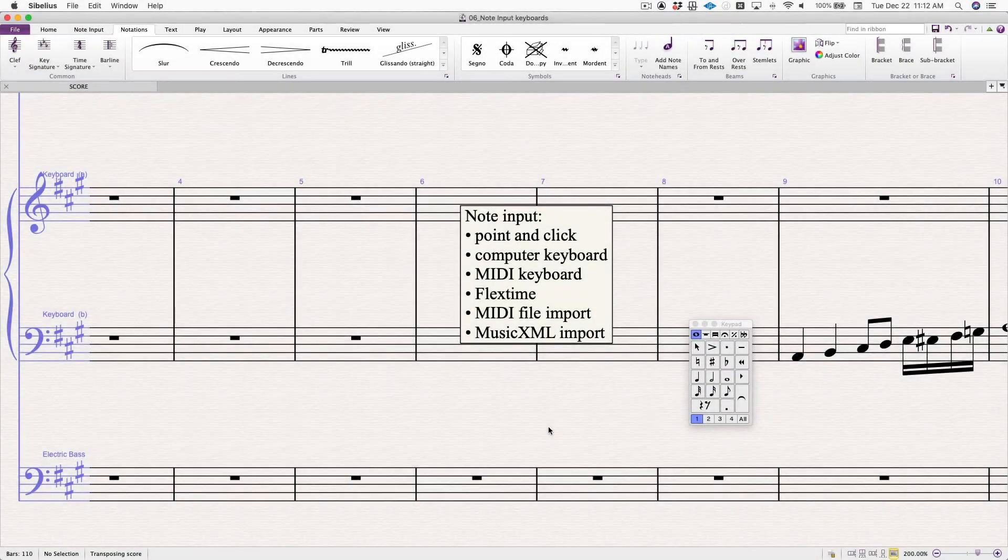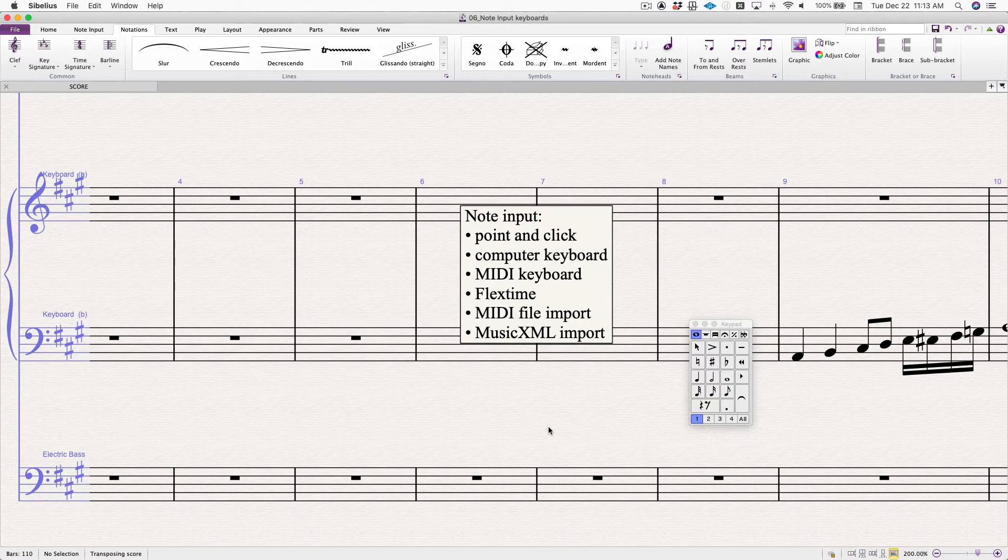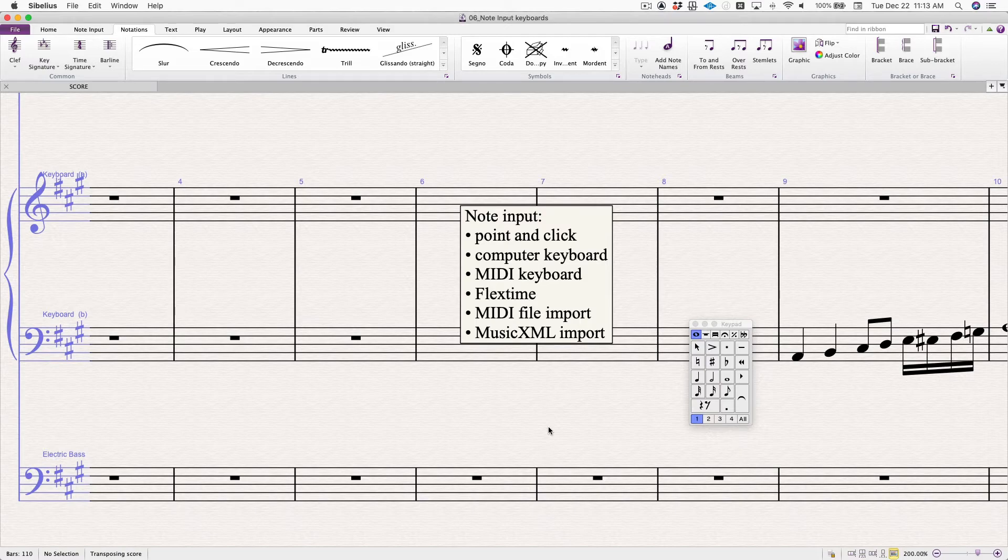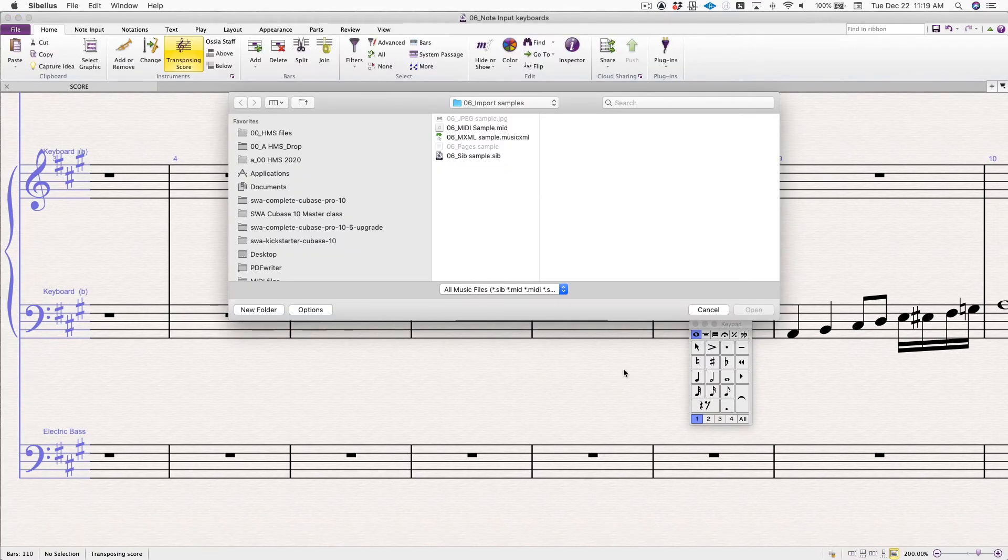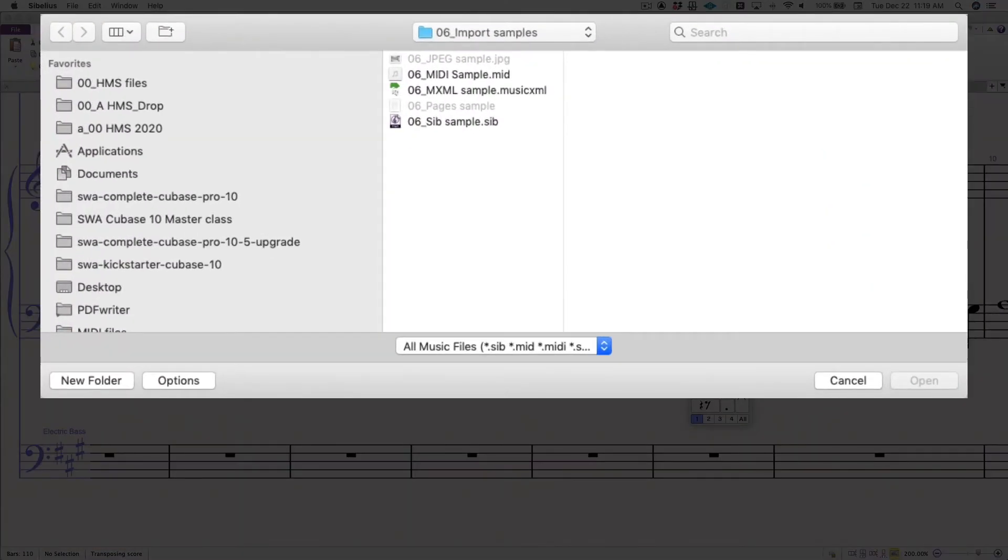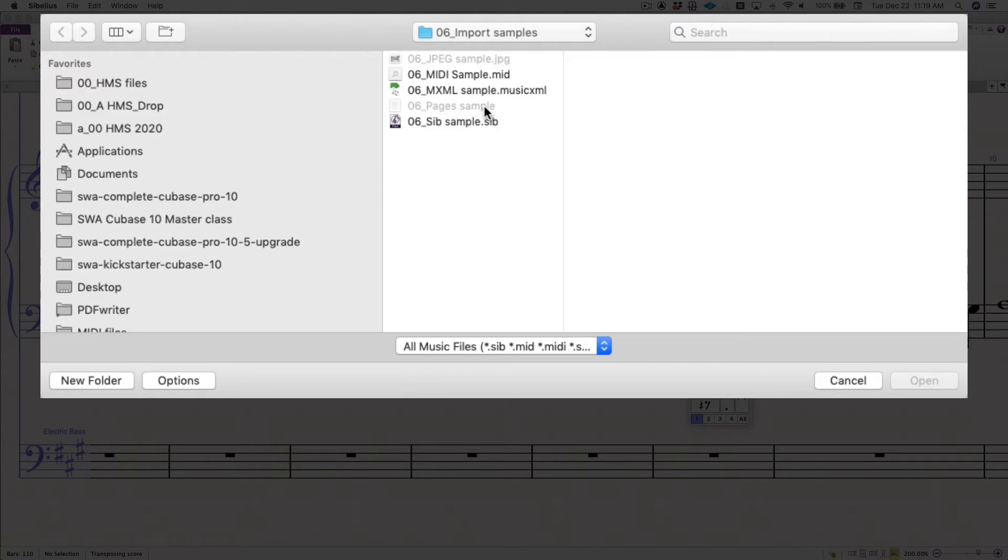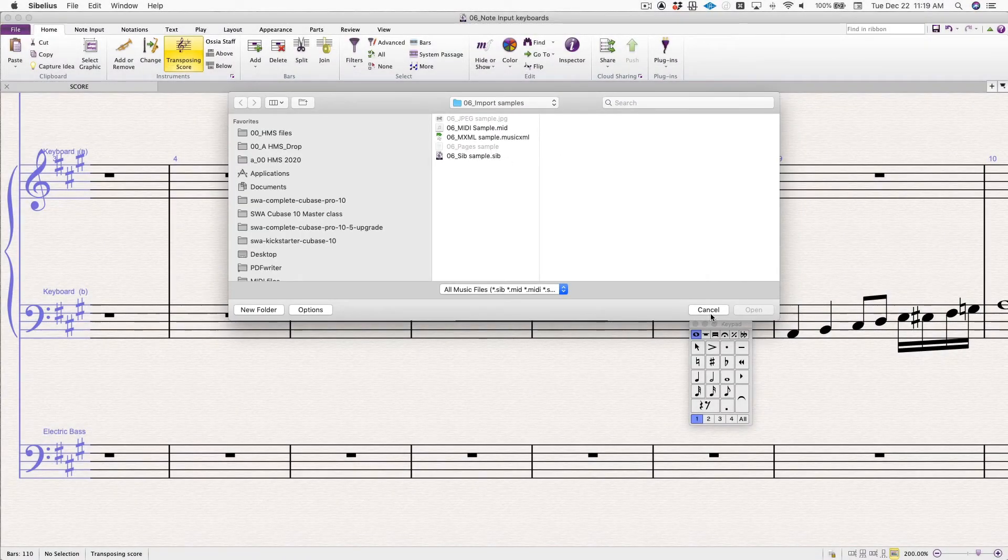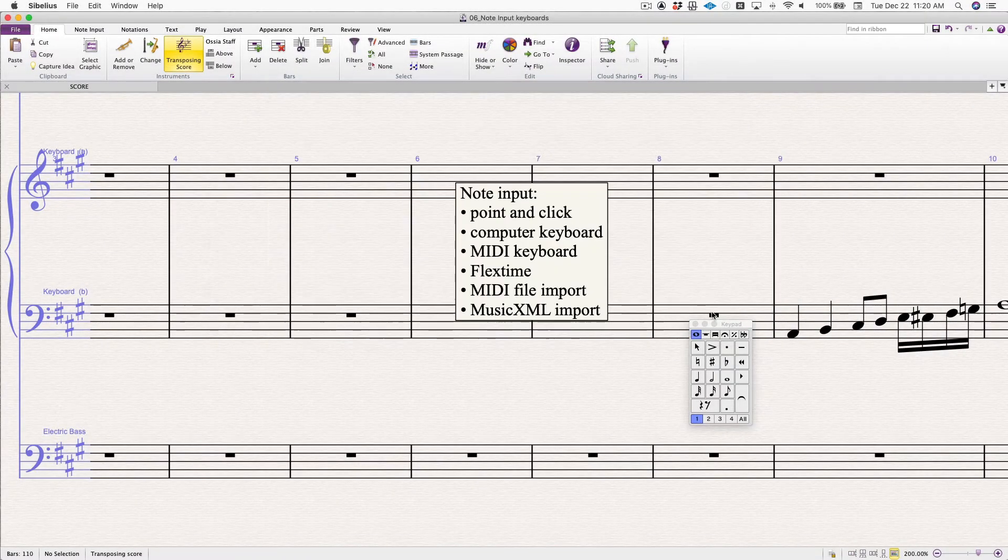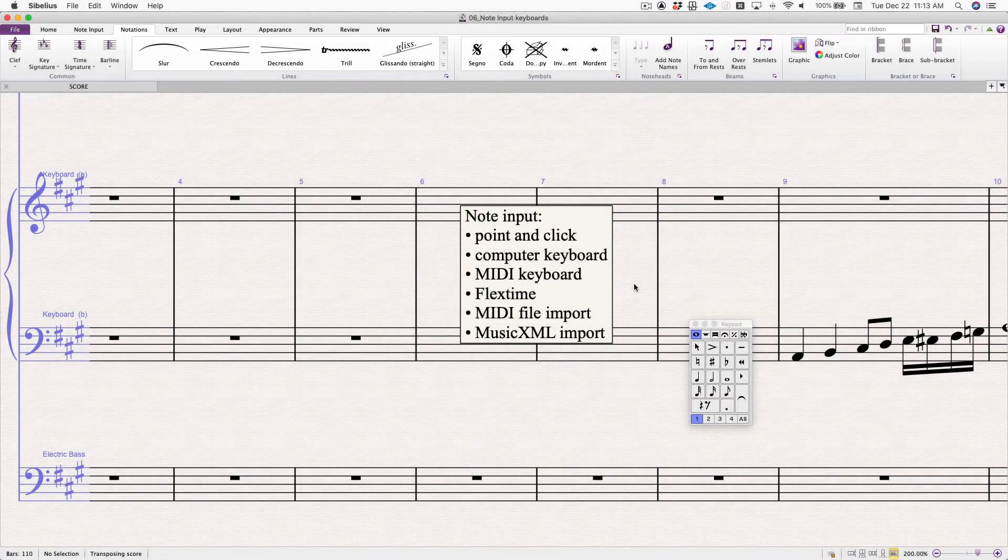Last on the list, MIDI file import and music XML import can be brought into Sibelius in a couple of different ways. One, you can open them like a new document that was a Sibelius document. If you do command O for open, notice that any type of file that can be opened directly in Sibelius is shown as active and the other ones are grayed out. For instance, MIDI file, yes. Music XML file, yes. Sibelius file, yes. JPEG, no. Pages document, no.